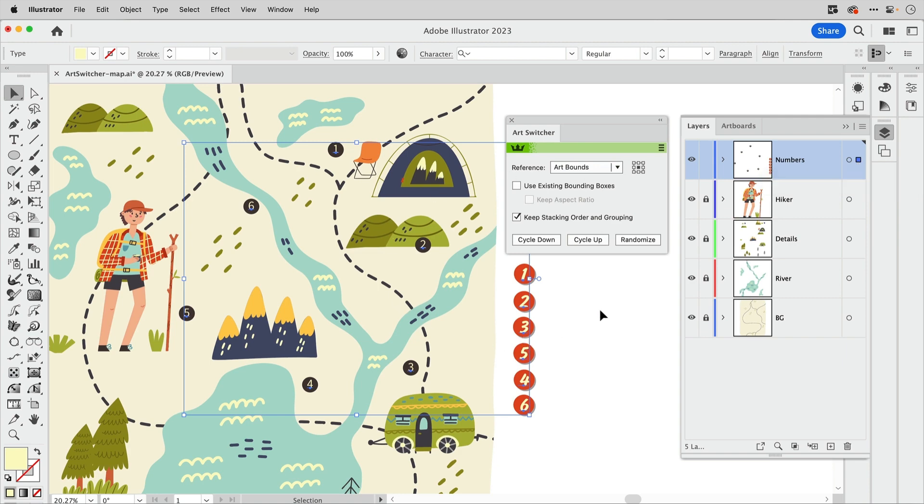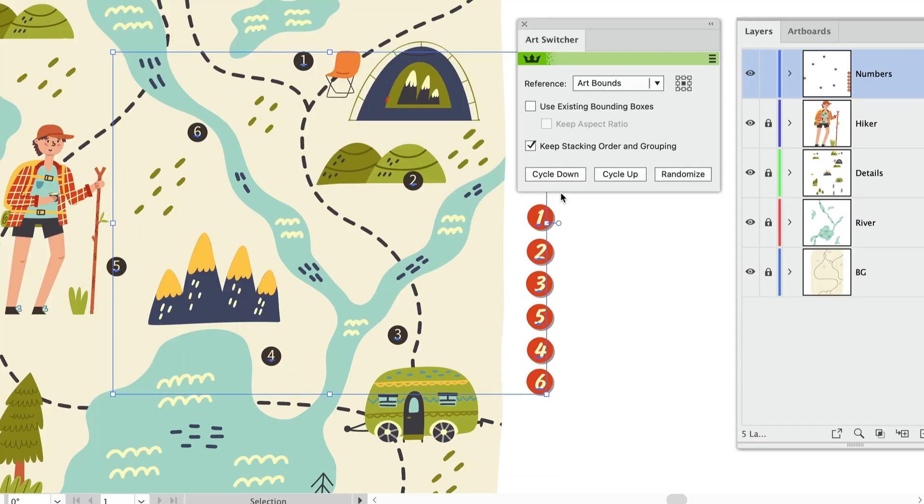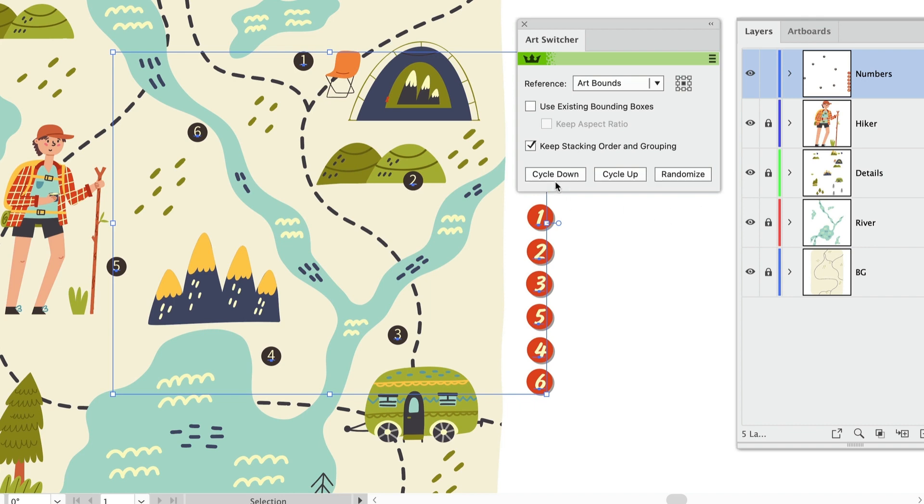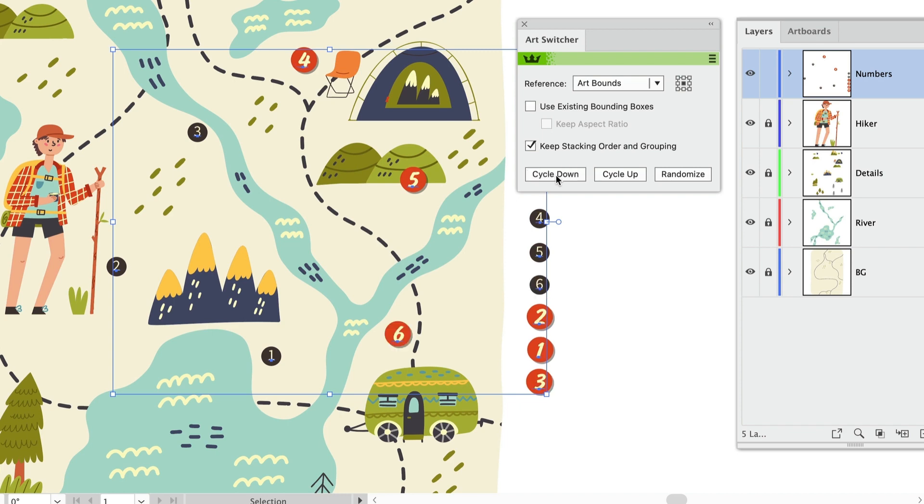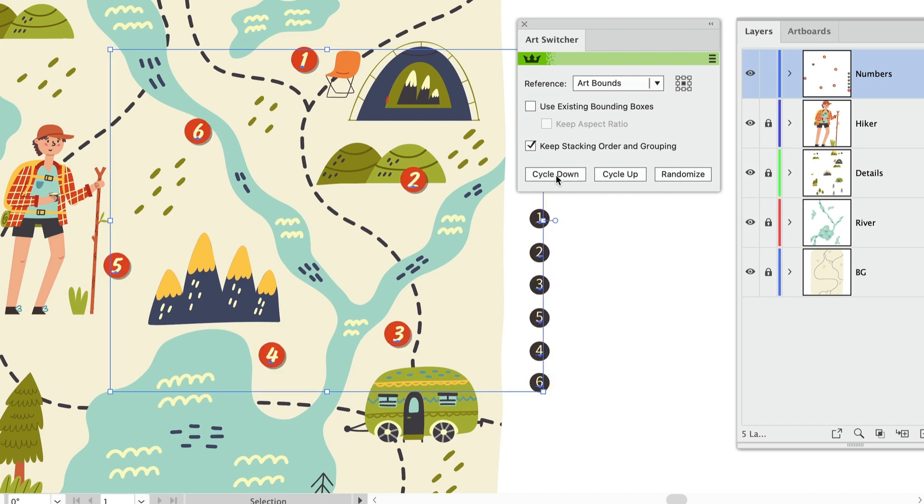And so with them all selected, in the Art Switcher panel there are three buttons that you can click here at the bottom to switch the art. I'll click the Cycle Down button. And as I do this, you'll see one by one the red numbers are moving into position on the map, and the black numbers are now off to the side. So that completes the first part of my task.